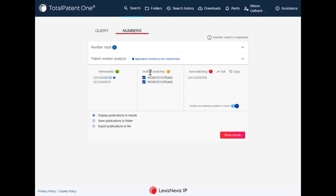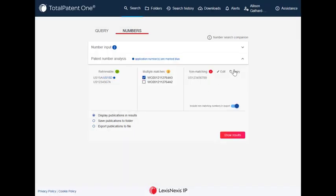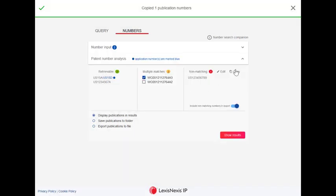Numbers with multiple matches give you the ability to select your intended document. Numbers that do not match give you an option to edit in the tool or copy the number out.